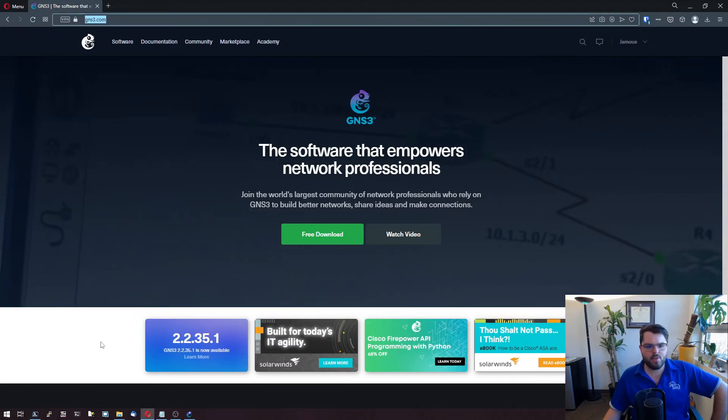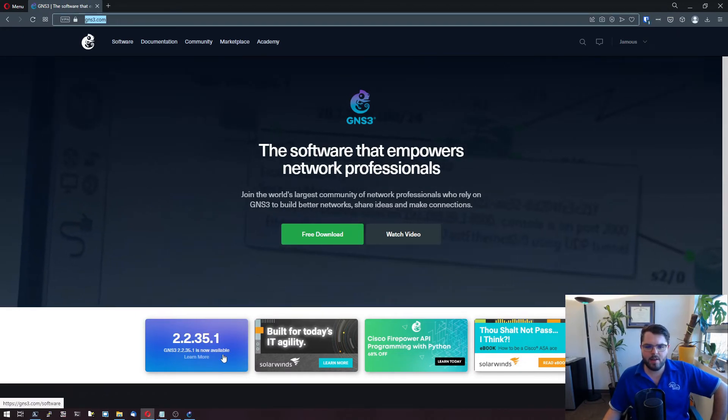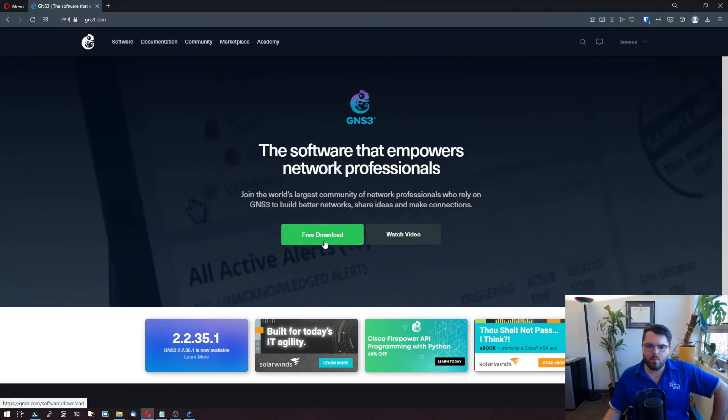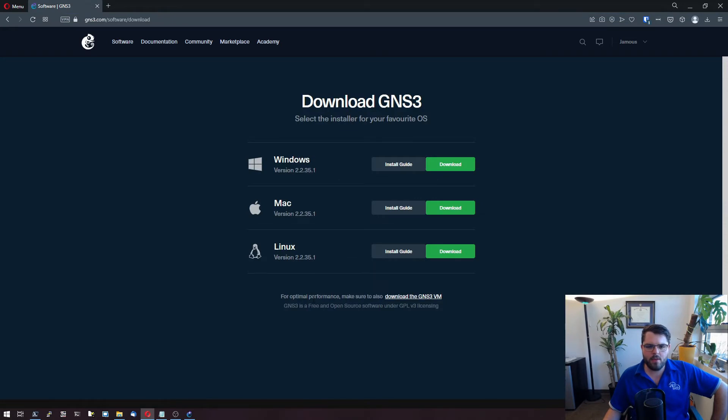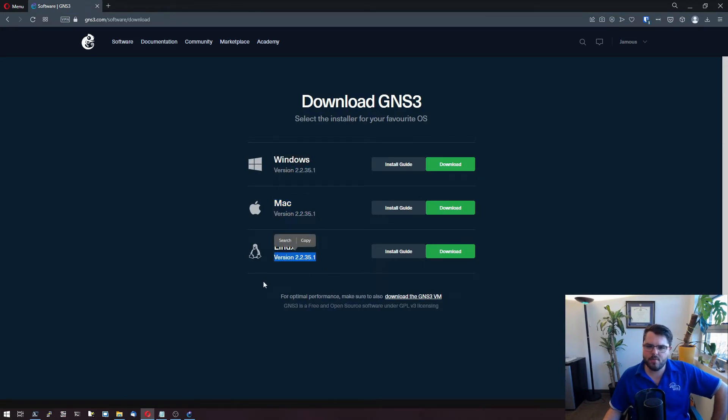See, I'm at GNS3.com. You can see that right here. We go over to the free download. It shows us the version here, here, and here. They're all pushed to the same version.